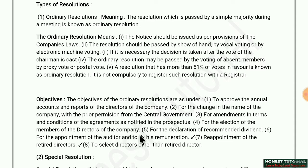Fourth objective: for the election of the members of the board of directors of the company — to conduct the election of directors, an ordinary resolution must be passed. Fifth: declaration of recommended dividend — to declare what percentage of dividend is to be given.